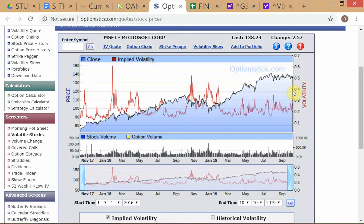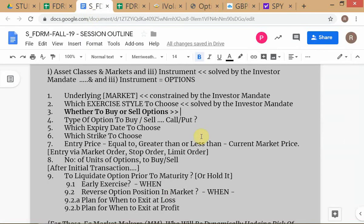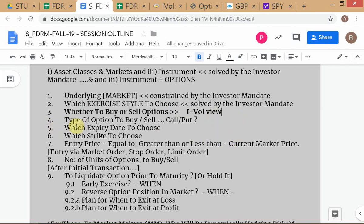I'll be a buyer of options, because when the eyeball goes up, prices of all options generally rise. This is how you solve the basic decision problem. First, take a view on the eyeball — that tells you whether you want to be a buyer or seller of options. Don't mechanically read the notes; understand what is being discussed. Whether to buy or sell options is derived from the eyeball view.